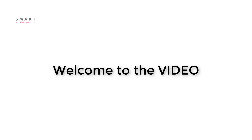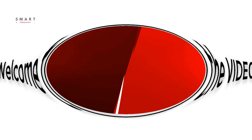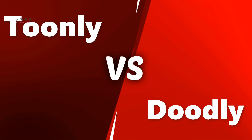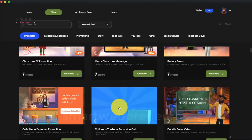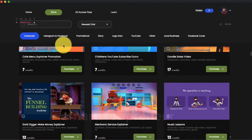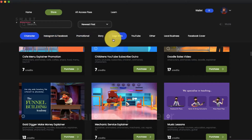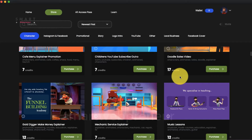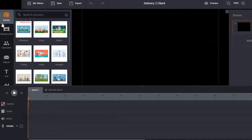Hello and welcome to the video. Today let's have a look at the two popular animation software, Tunely and Doodly, and get to know the main differences between the two. At the end of this video, I will also show you an alternative software we use that has all the features Tunely and Doodly have, and more.